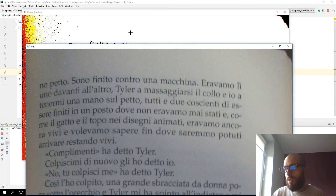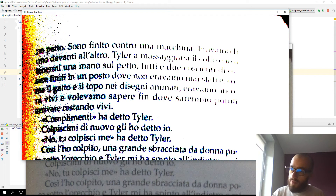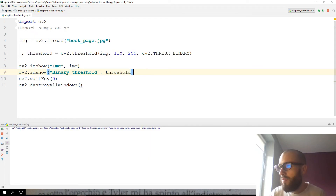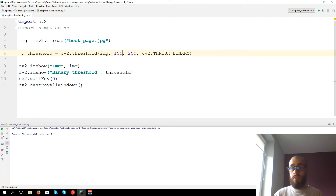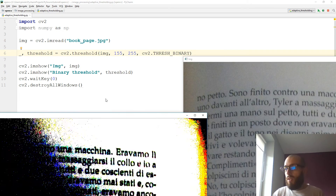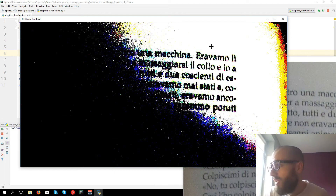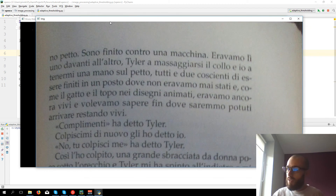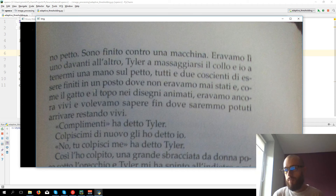We can notice a problem soon. The left side of the image we can read the text, while on the right side of the image we cannot read the text. We can try changing the value — instead of 110 let's say 155, taking a brighter image. Then it works properly on the right side, but the left side of the image disappears. The problem is that this image has different lighting: the right side is brighter and the left side is darker. So a single threshold value doesn't work properly with this image.